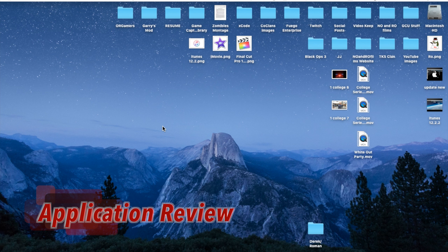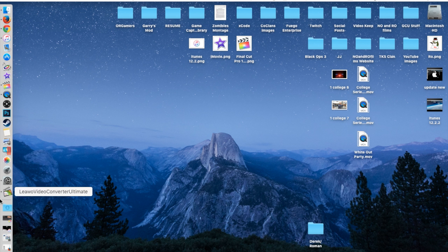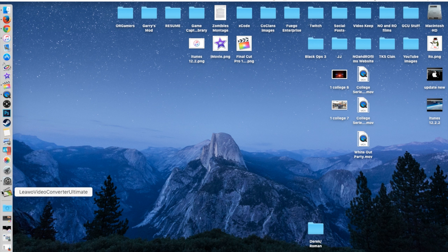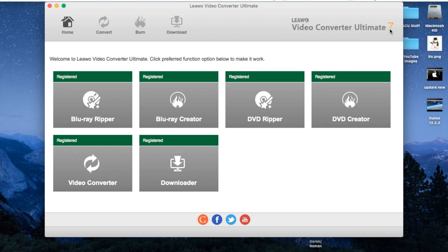Hello guys and gents, Ro here and welcome to Neural Films. Today I'm going to be doing my very first application review on Leawo Video Converter Ultimate 7.